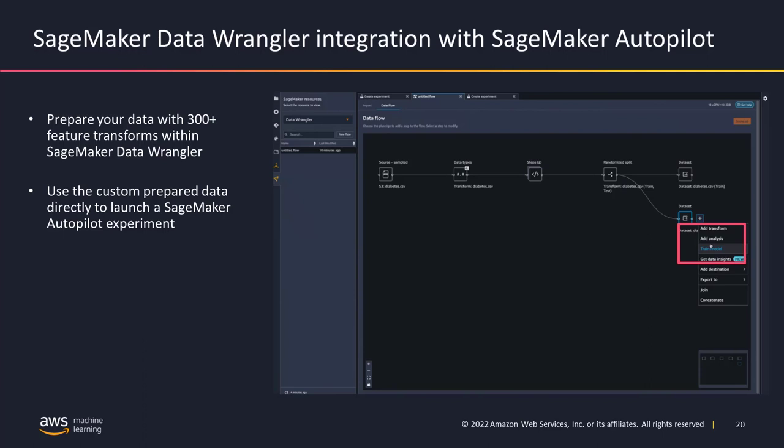If your journey is starting from Data Wrangler, you upload your data into Data Wrangler, create your entire data flow with all the changes to your data types and transformations, and then click on Train Model. This launches an Autopilot experiment along with all the transformations you've applied. Many customers like this feature because Data Wrangler offers close to 300 plus pre-configured transforms. Autopilot will respect the feature transformations applied from Data Wrangler and use those for its subsequent downstream steps.